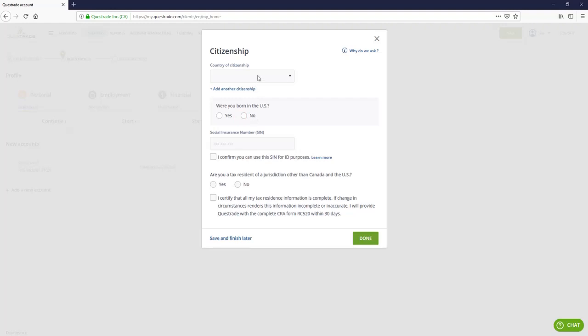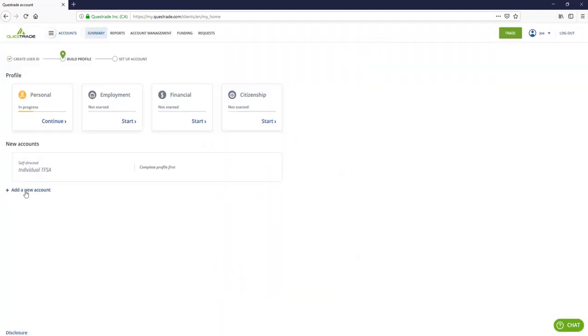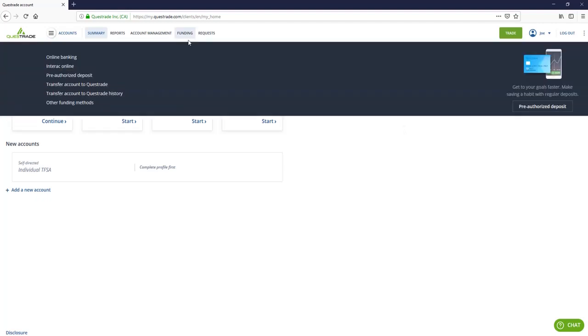And your citizenship. So if you're opening a tax-free savings account, obviously you need to be a Canadian citizen. So you're going to have to answer these questions, including providing your social insurance number, if you're a tax resident somewhere other than Canada and the US. Now I'm not actually going to complete these, obviously, because the person doesn't exist, but I can show you ways of funding the account to get you started.